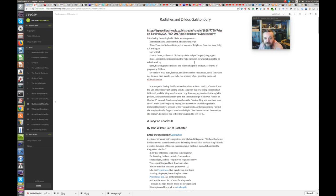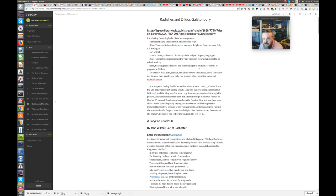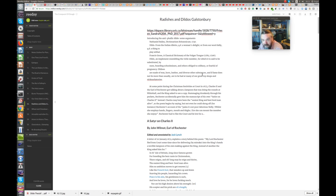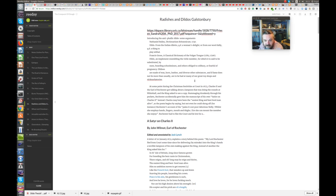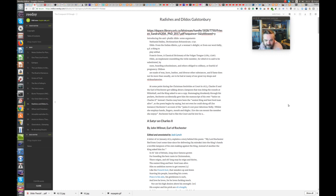Dildo. An implement resembling the virile member for which it is said to be substituted by nuns, boarding school misses, and others obliged to celibacy or fearful of pregnancy. Dildos are made of wax or leather and diverse other substances, including bread, conquest of dough. And if fame does not lie more than usually, are to be had at many of our great toy shops and knick-knack-a-teries. I do like that word, knick-knack-a-teries.